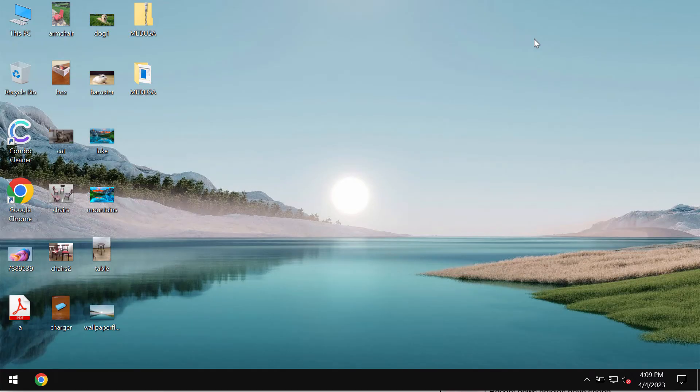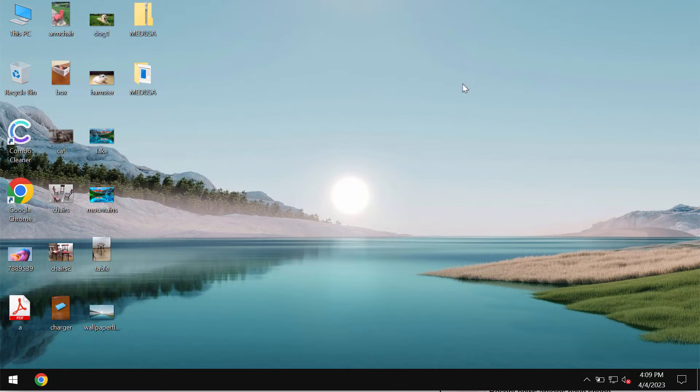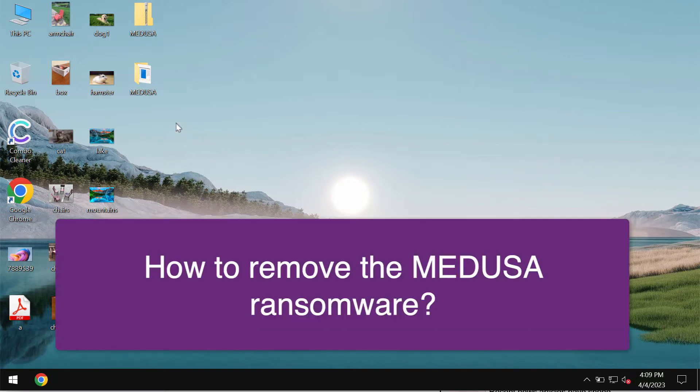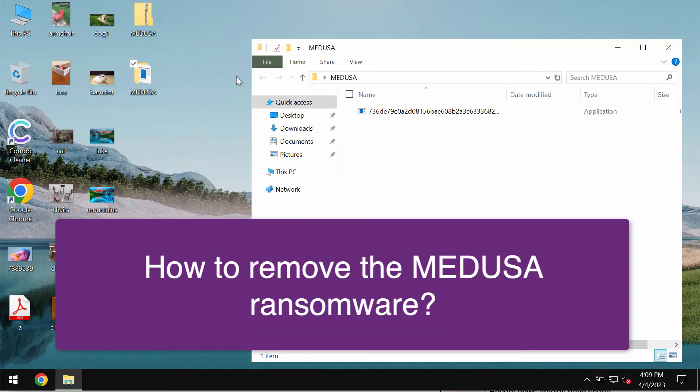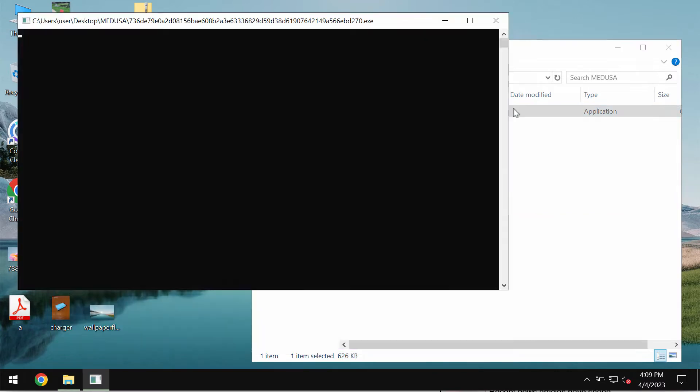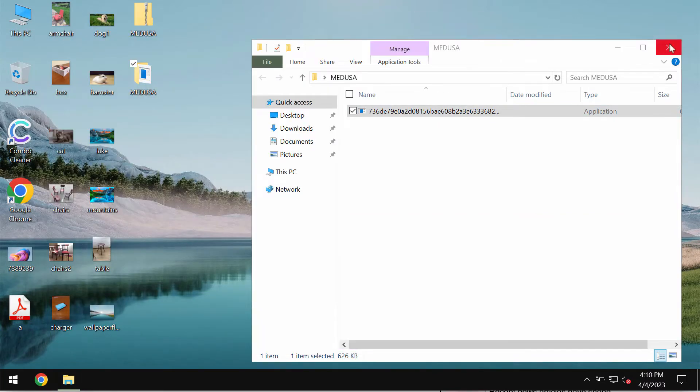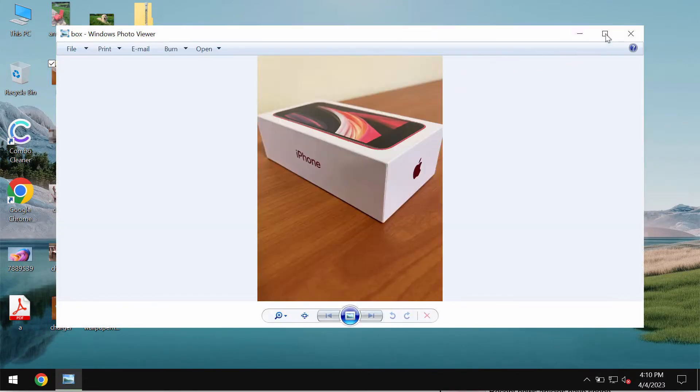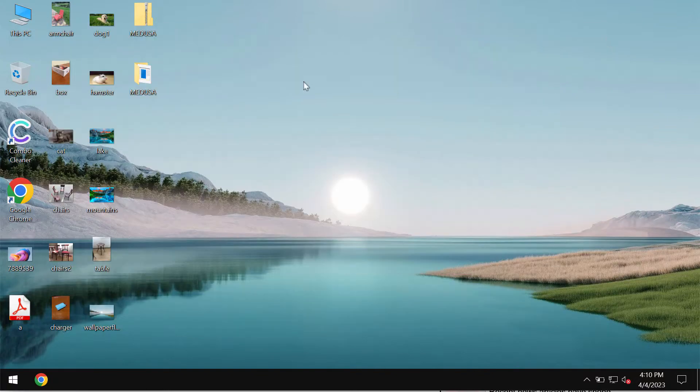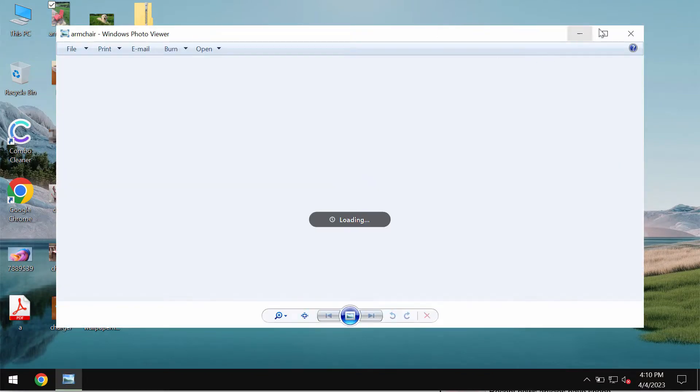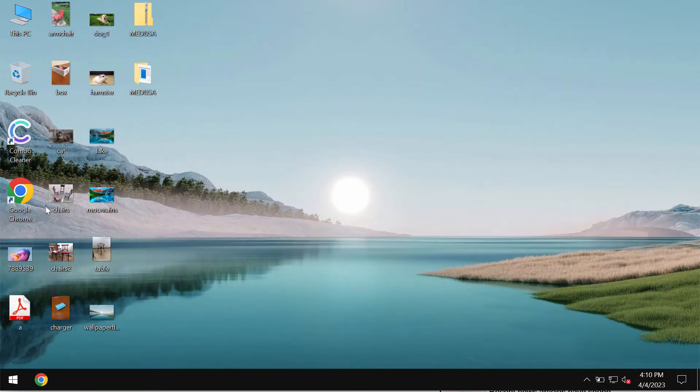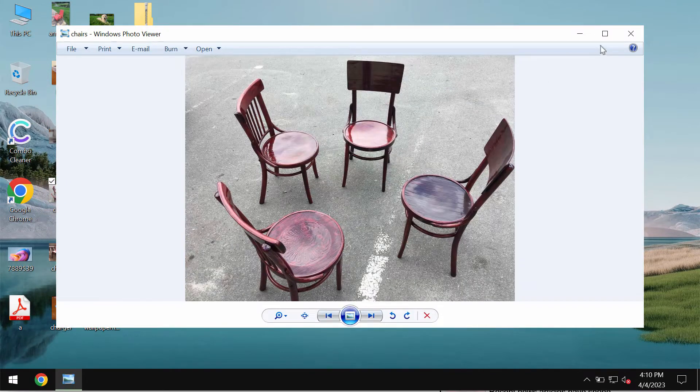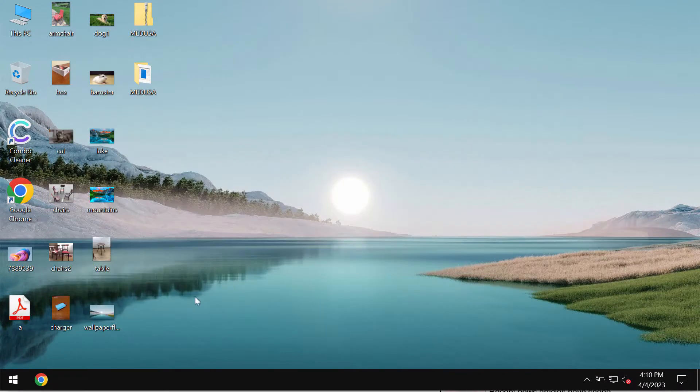In this video guide I will give you instructions that will help you to remove the ransomware called Medusa. Medusa is ransomware that may suddenly attack Windows computers, and before the ransomware attack we don't have any troubles opening file types including pictures.